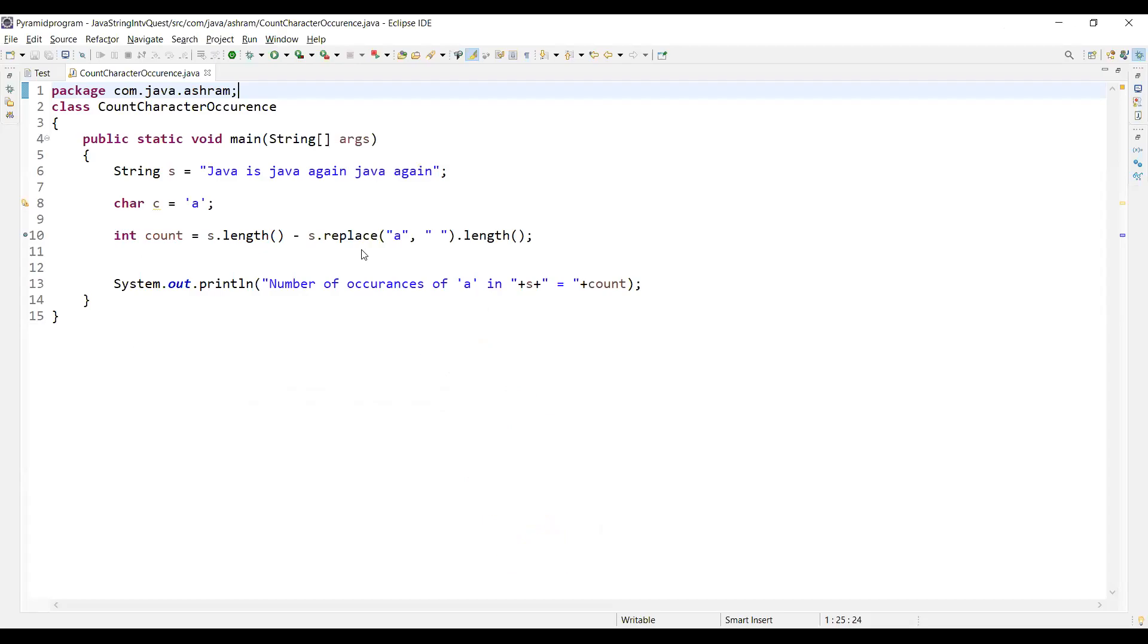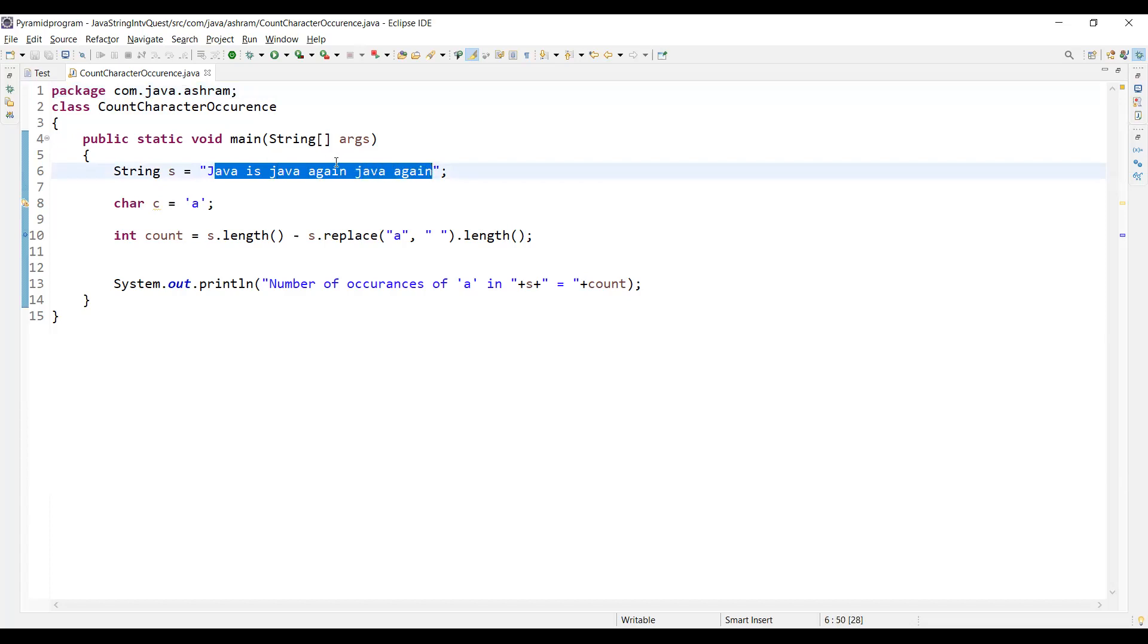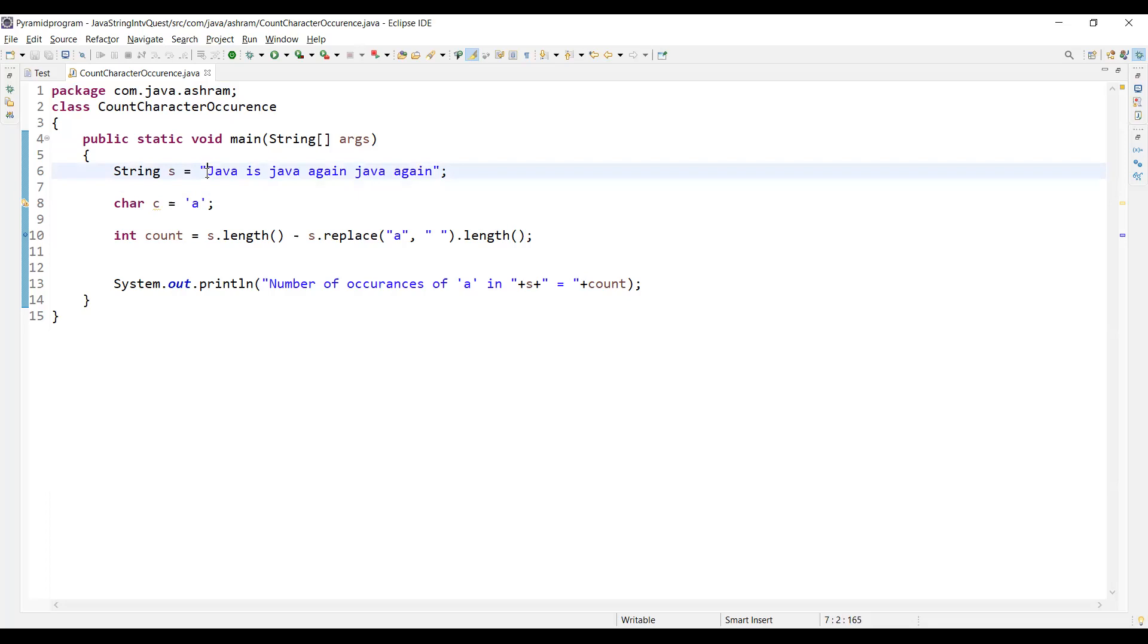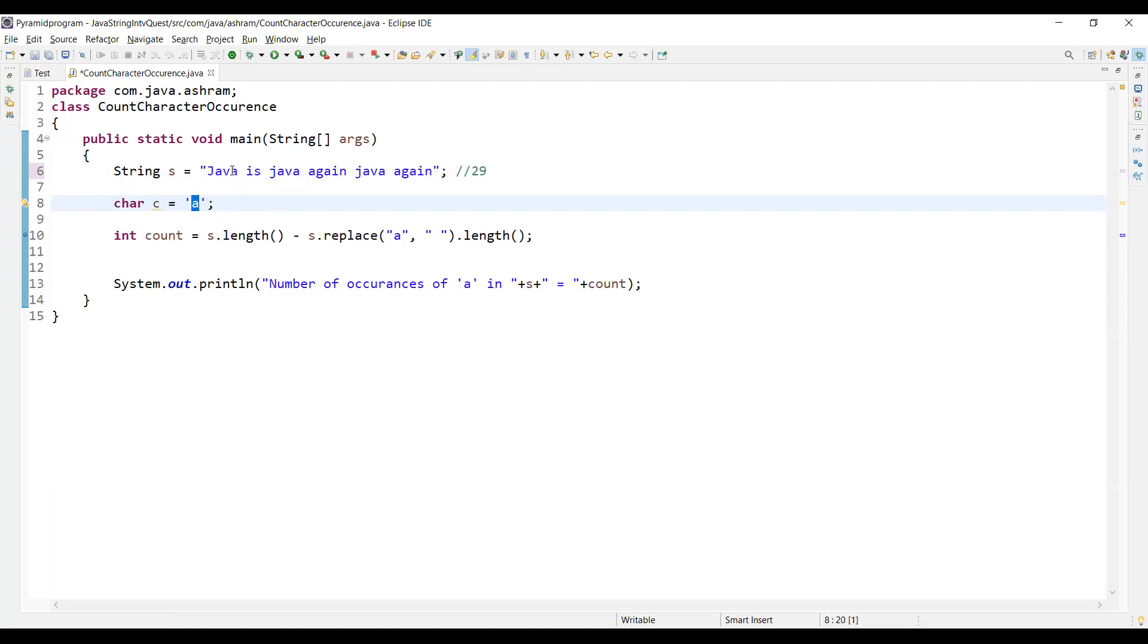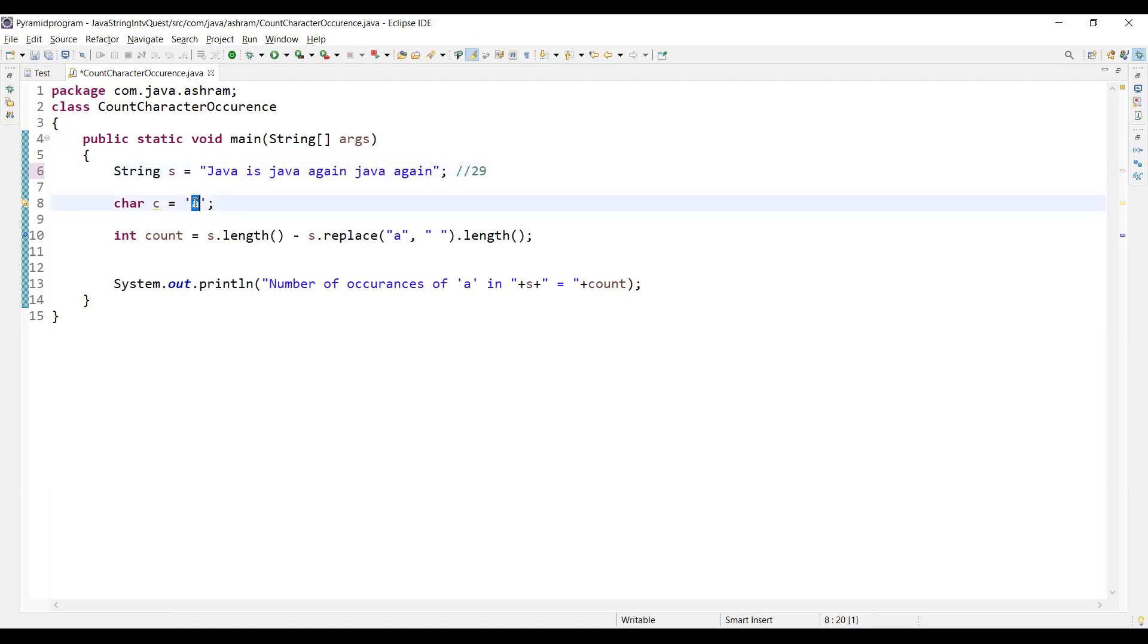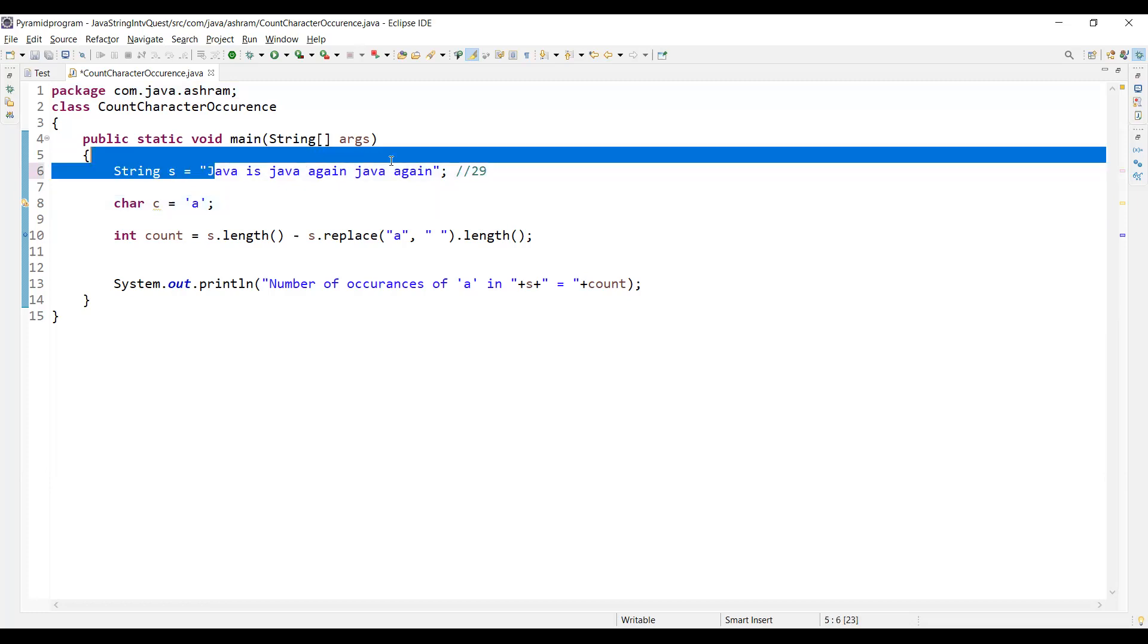Let's see how we can write this. The given string is "Java is Java again Java again." This string is having a total of 29 characters. In this given string, I want to find how many times a letter is in the string.